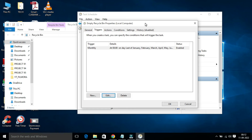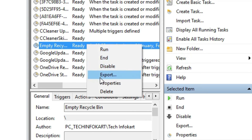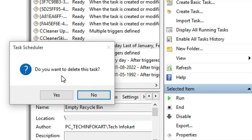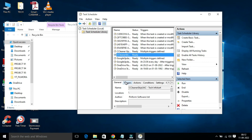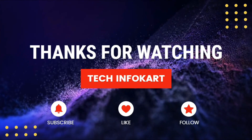If you want to delete this task, select it, right-click, and click Delete. Confirm by clicking Yes and the task will be removed from Task Scheduler. This is how you simply schedule Windows 10 to empty the Recycle Bin automatically. I hope this little trick helps you. If you liked this video, please like, subscribe, share it with others, and press the bell icon for new video updates. Thank you and see you in my next video.